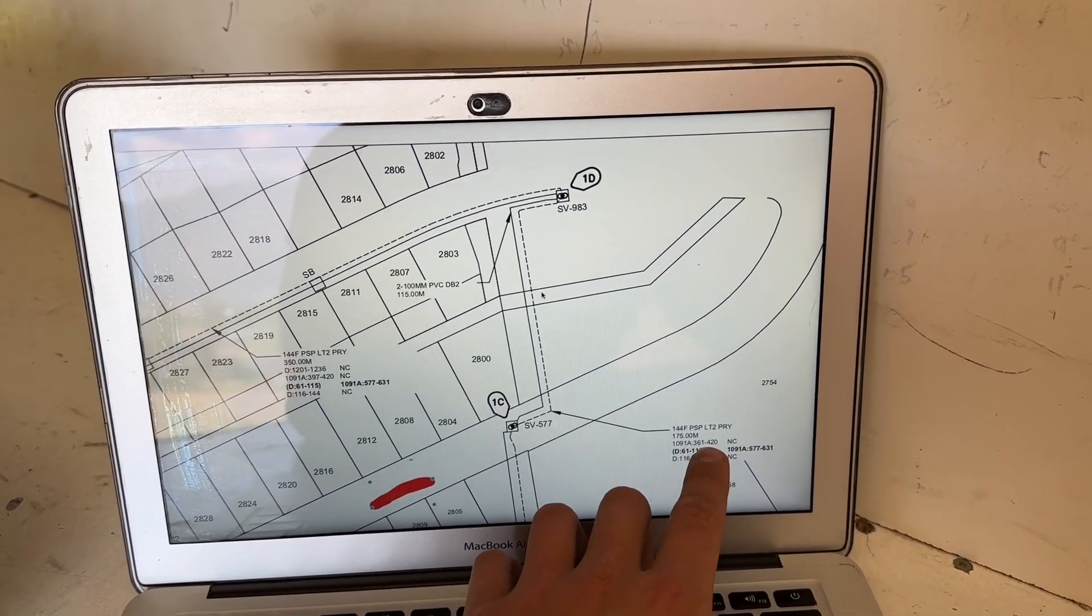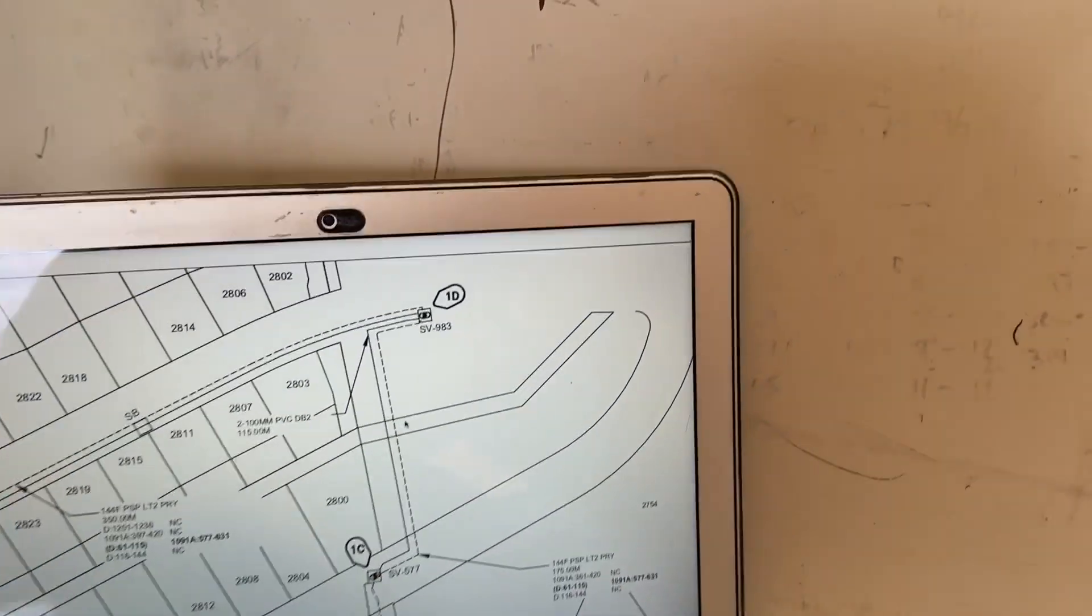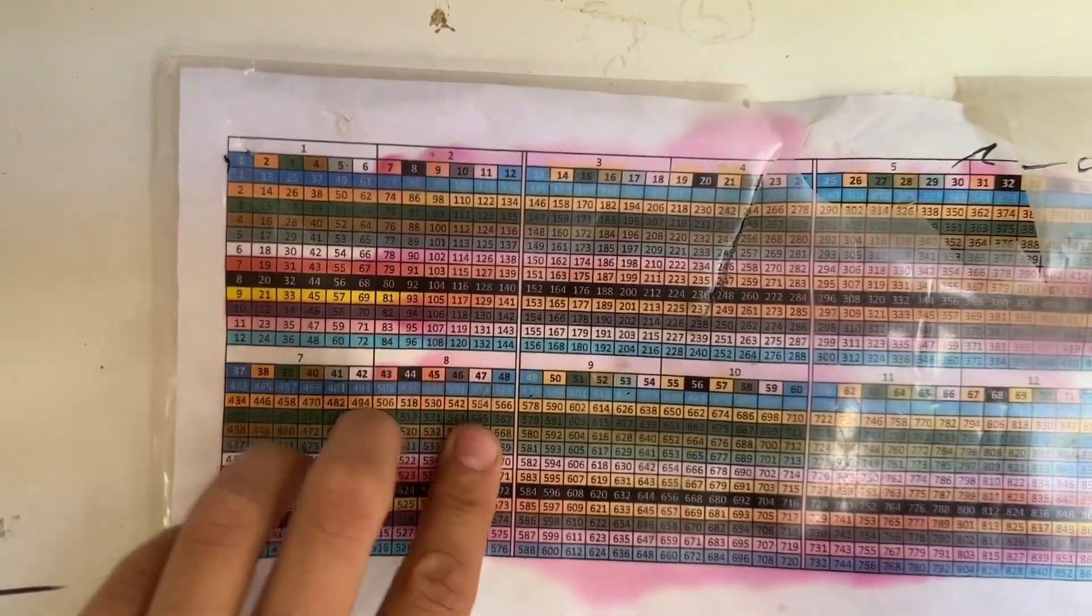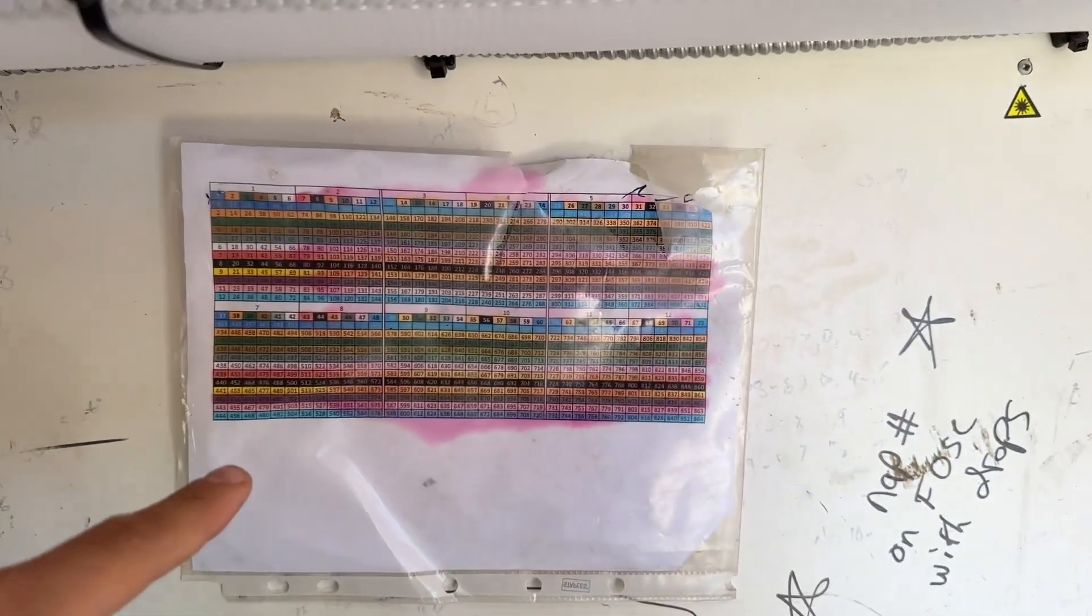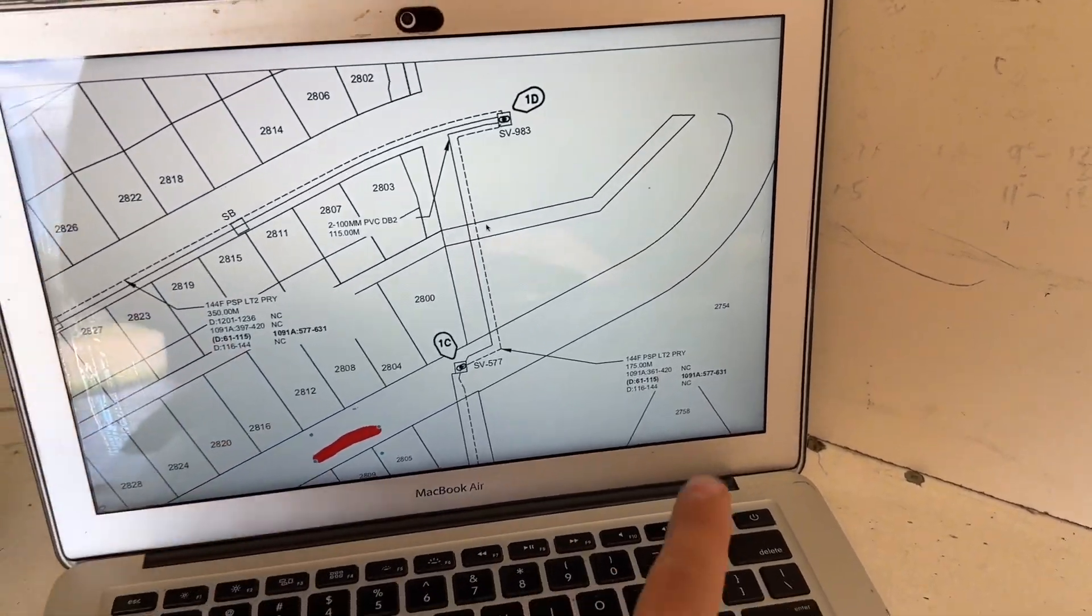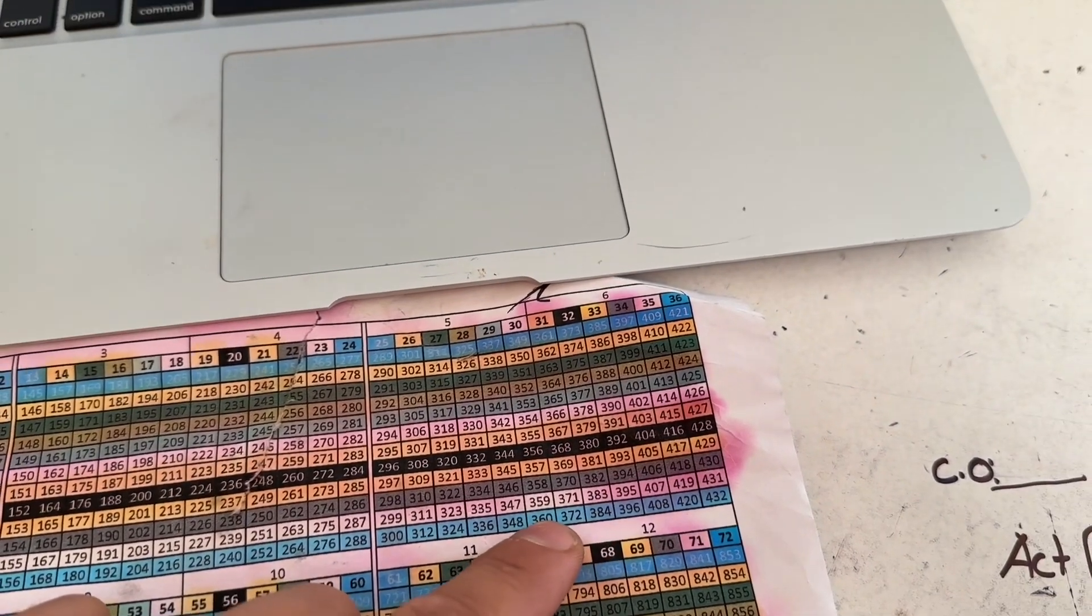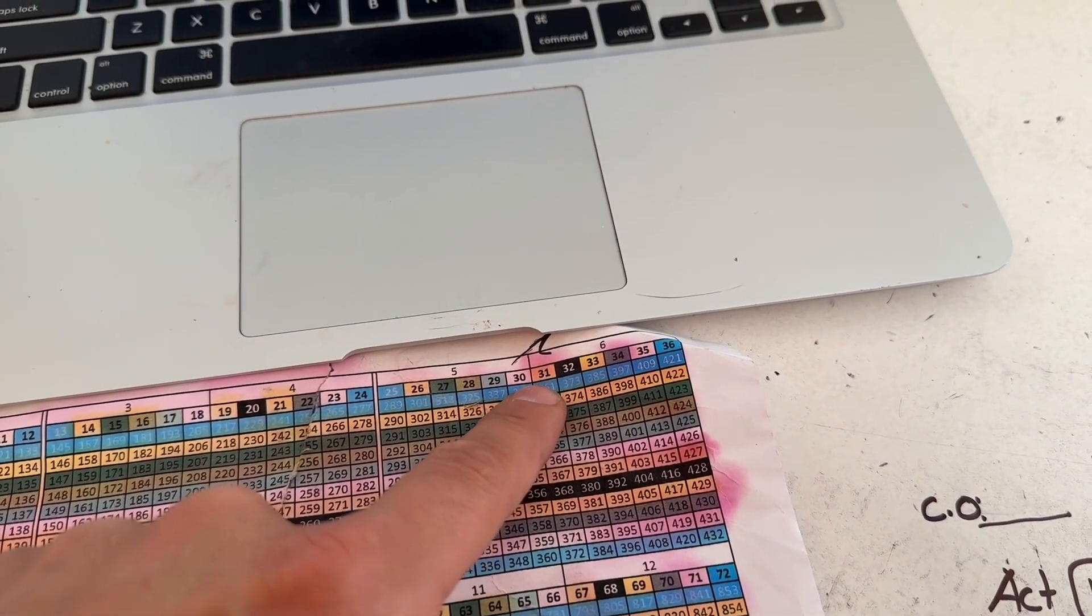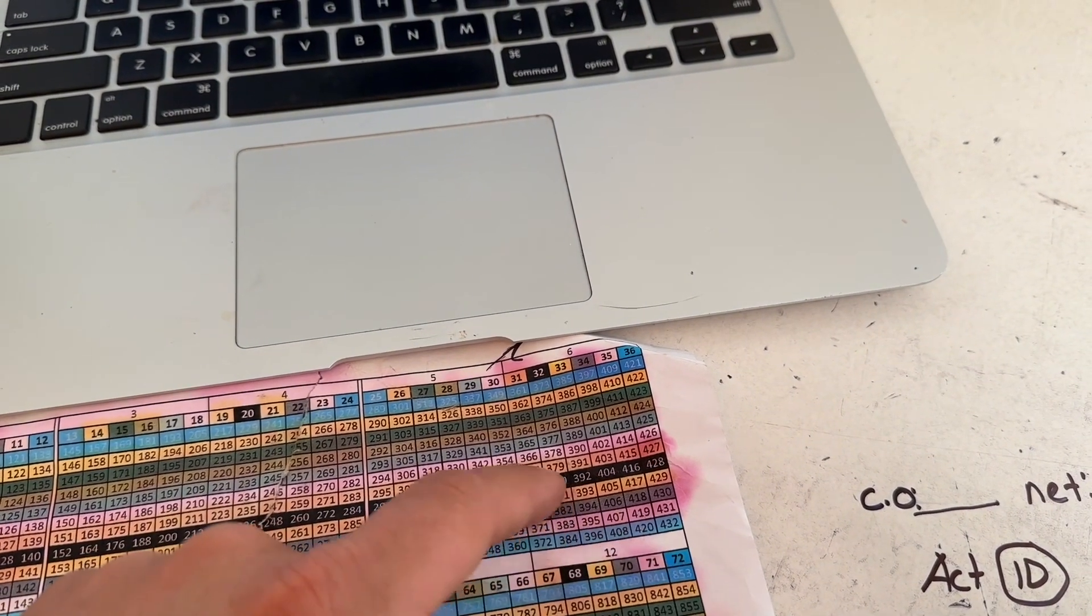Before we get ahead of ourselves, to keep things simple and break this location down, we know this existing cable is 361 to 420. That's 60 fibers total. If we look at a chart here, we got to find 361. Let's pop this off the wall, we'll do this a lot better. We're looking for count 361 to 420. Jump on here, look for your 361, there's 360. Look, it starts at a new ribbon.